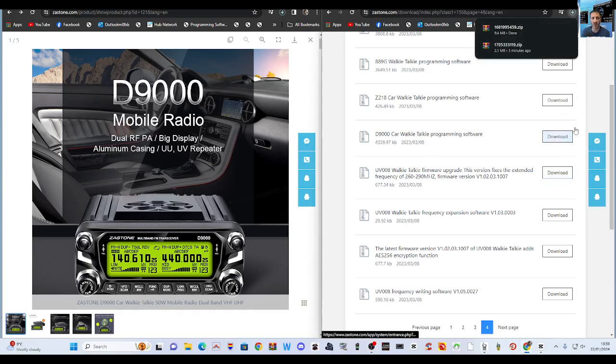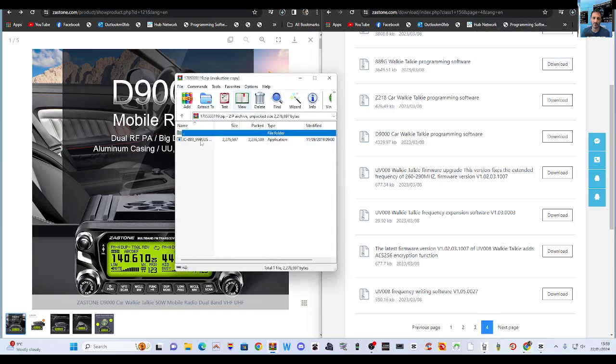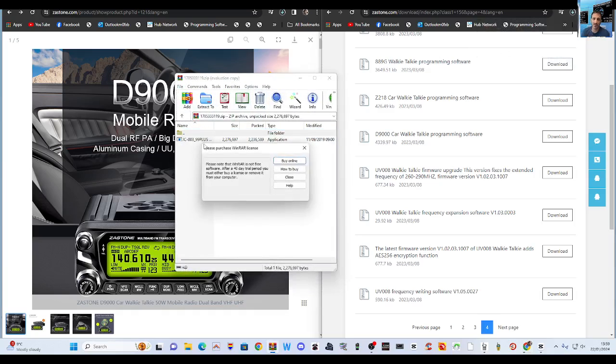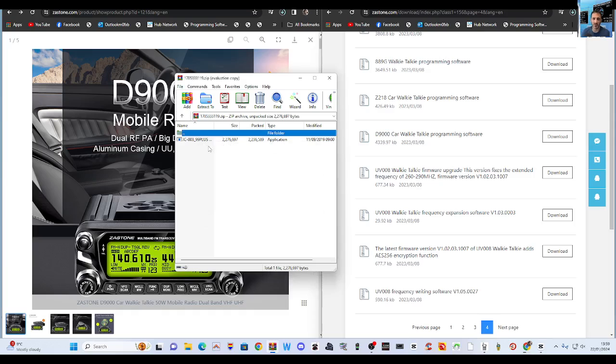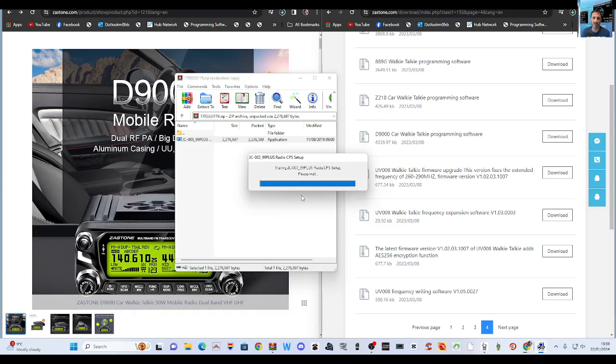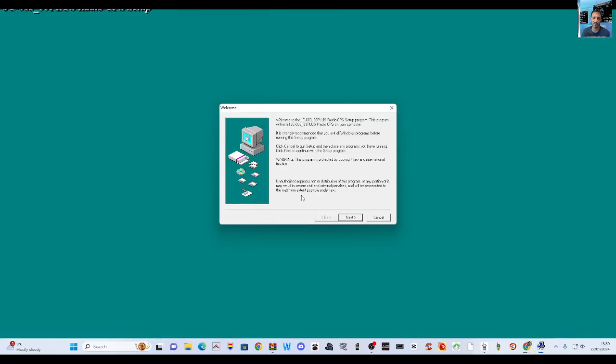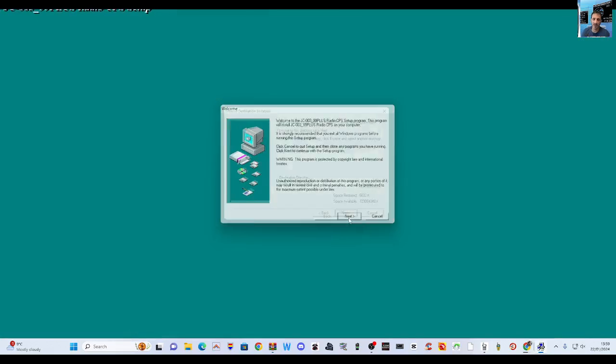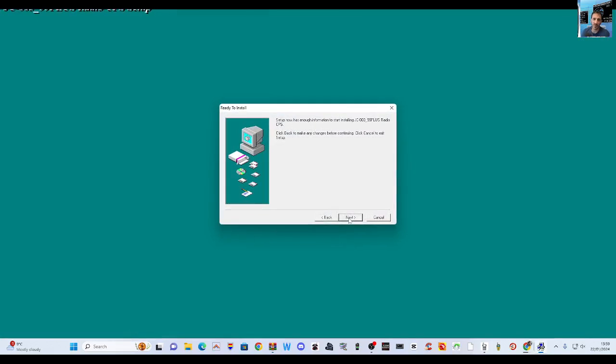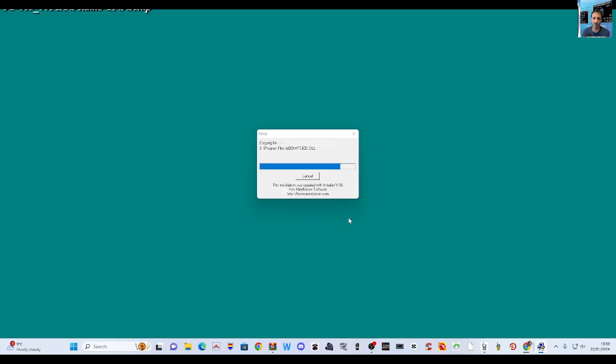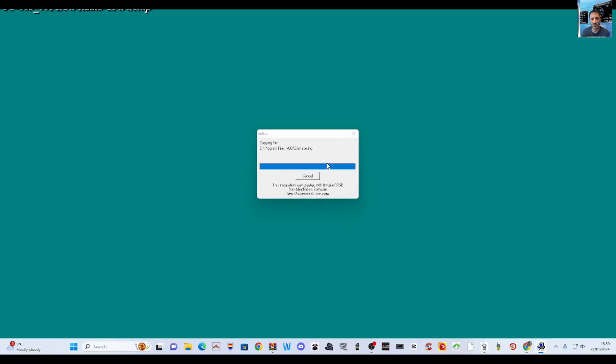Page 4, we're going to download the walkie-talkie programming software. And we'll look at our downloads, let's do one at a time. Double click this one first, follow the prompts. Radio CPS.